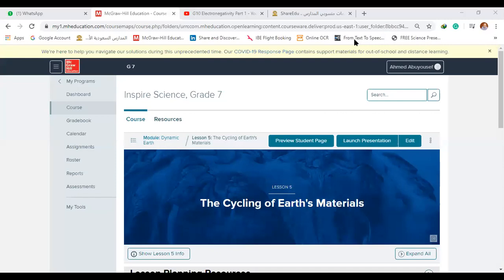Hello everybody. Hello Mohanad, how are you? Good. Salman? Good. Salih, Romayan. Omar, hi. Yazid. Faisal. How are you guys? Good. Welcome back. Welcome back to Chemistry Sessions.